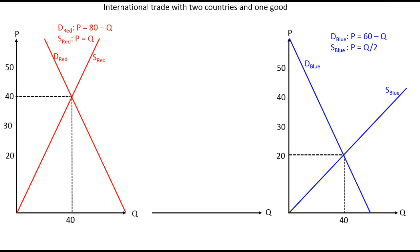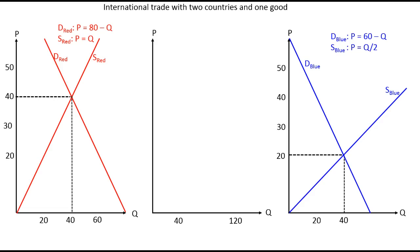If we open up these two countries for international trade and let them start trading this good, we introduce a third graph in the middle which becomes the common market — we make these two separate markets into one single market. This common market will of course have its own price and quantity, but the scale on the quantity axis will differ since we are summing up two different countries.